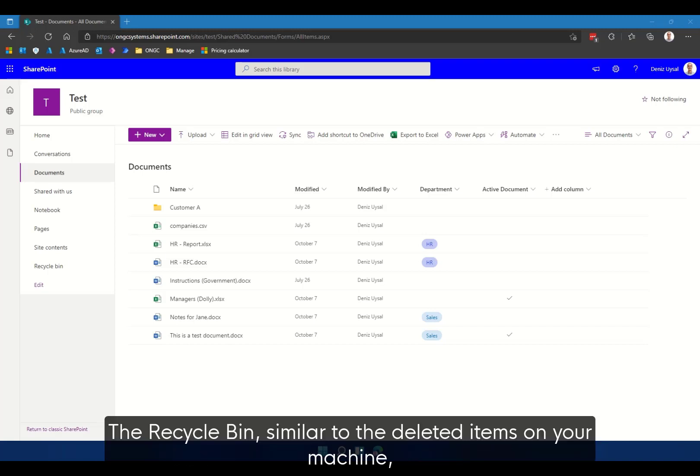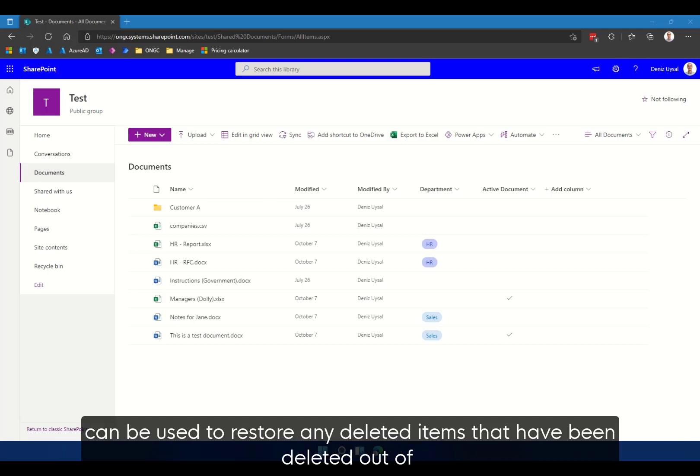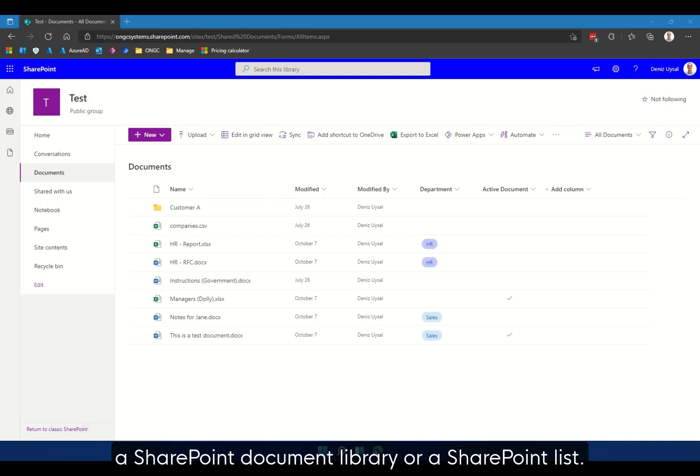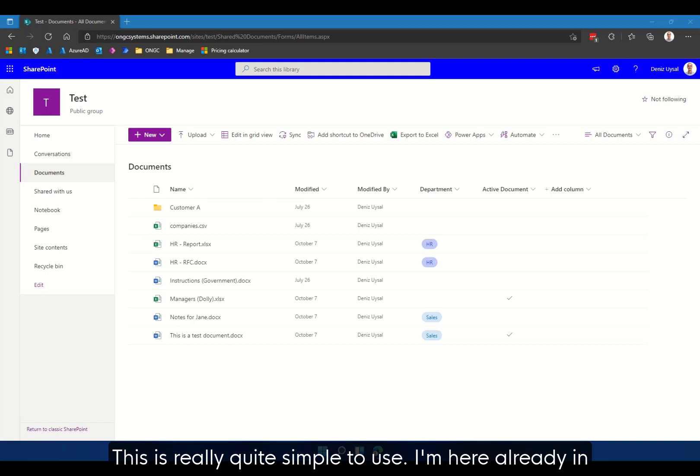Recycle bin, similar to the deleted items on your machine, can be used to restore any deleted items that have been deleted out of a SharePoint document library or a SharePoint list.